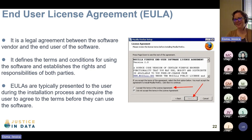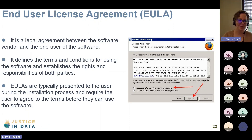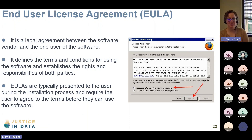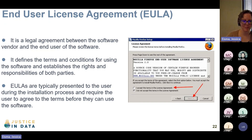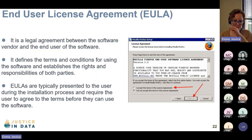Next we have the End User License Agreement, EULA — a legal agreement between the software vendor and the end user of the software. This is what you always click through whenever you sign up for something or buy some sort of software. You always have to accept the terms of the license agreement, and if you don't accept them, you can't use that software. EULAs define the terms and conditions for using the software and establish the rights and responsibilities of both parties. These are presented to the user during the installation process and you are required to agree before you can move forward.